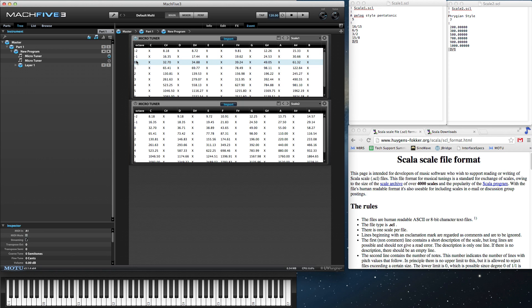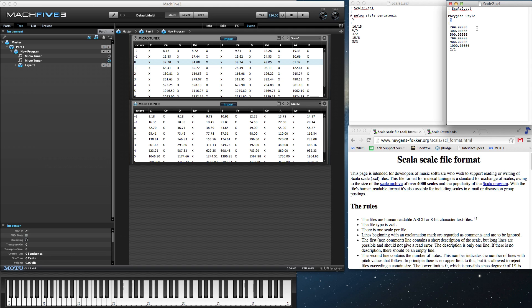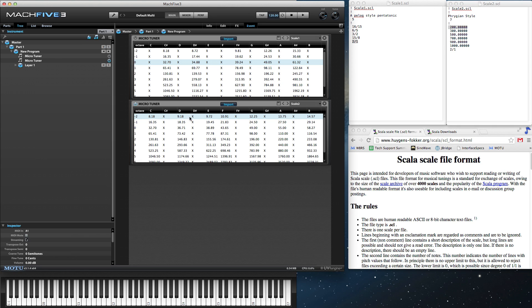My second scale is a 7-tone scale, written slightly differently, displaying in MIDI cents the relationship between the root note and each corresponding scale tone.